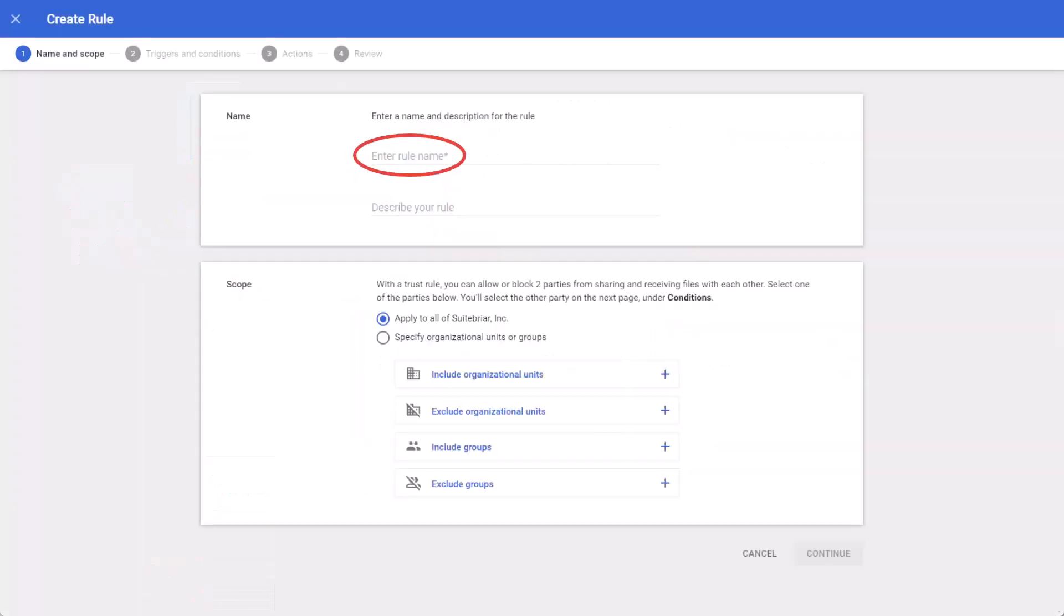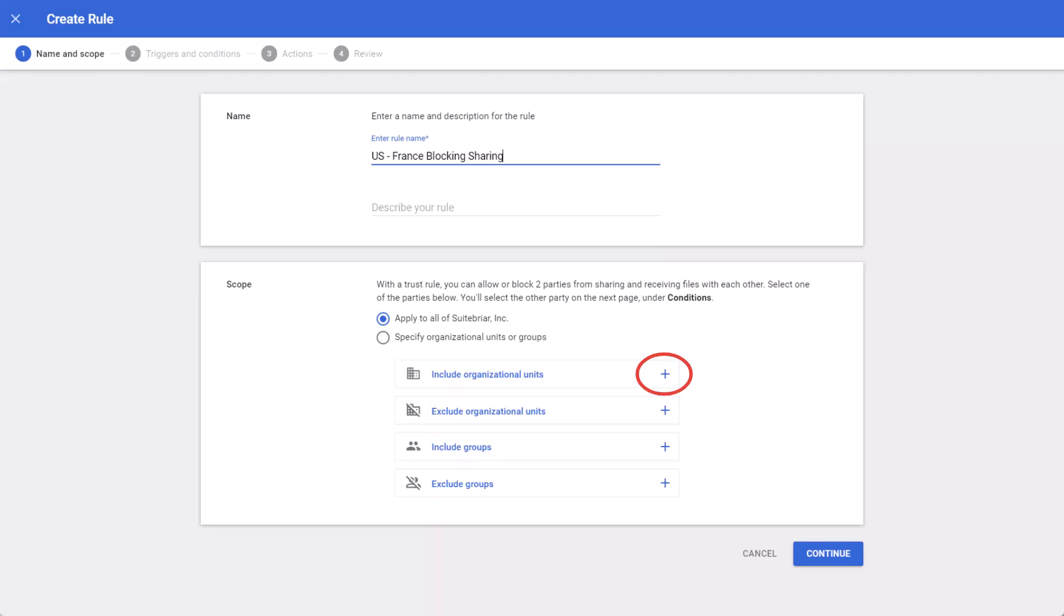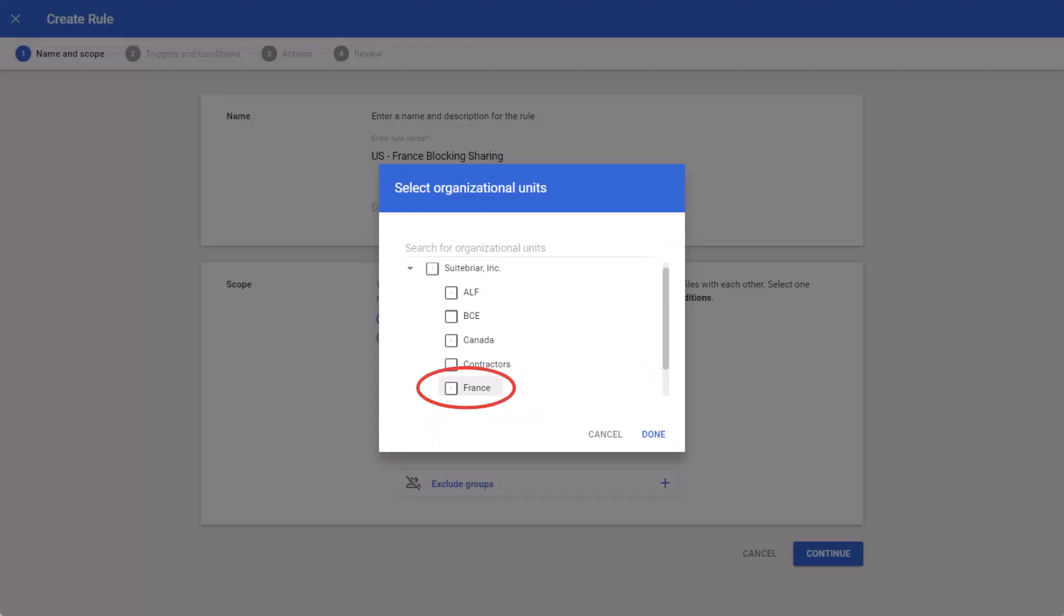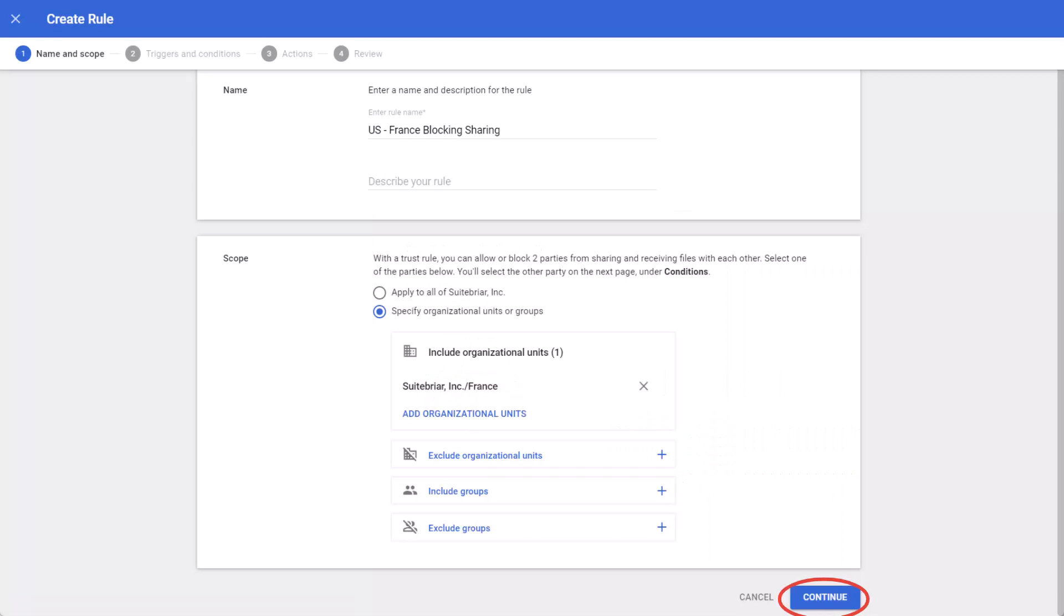Now, here at the start of the rule, you must first input a name. We're going to be blocking the U.S. and the France organizational units from sharing. So we'll choose Include Organizational Units, and we'll select France. And done. I'm going to continue.